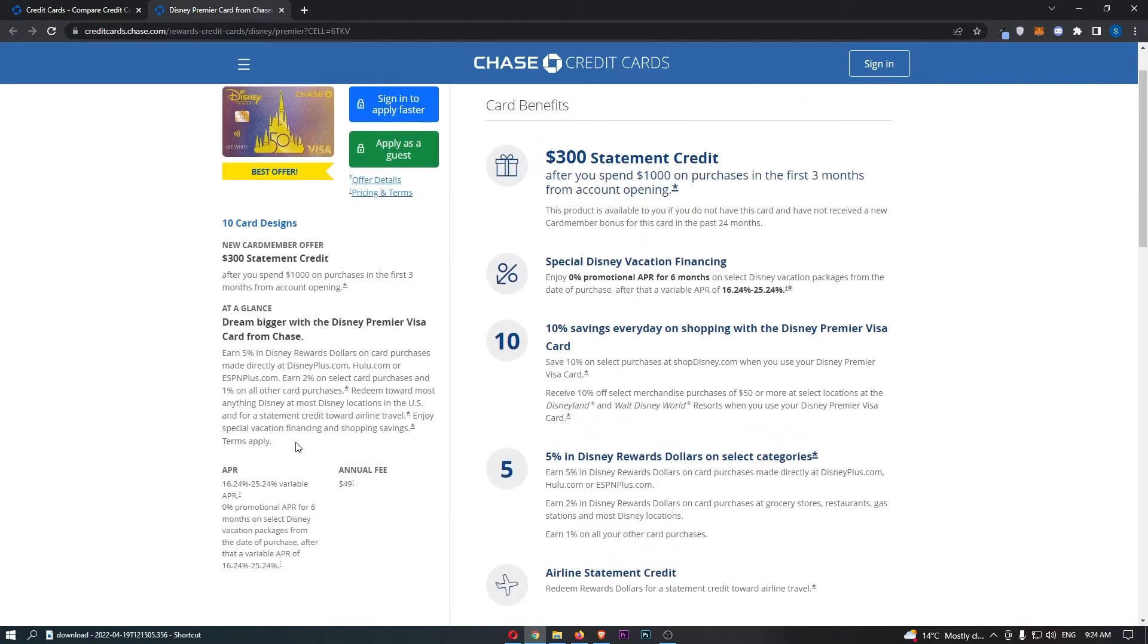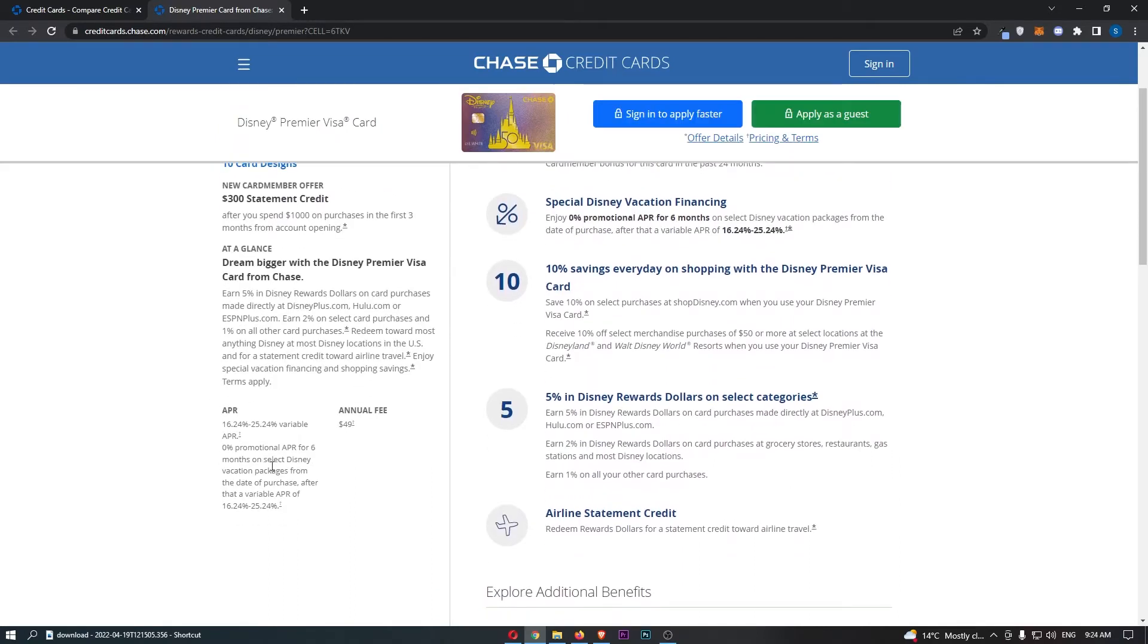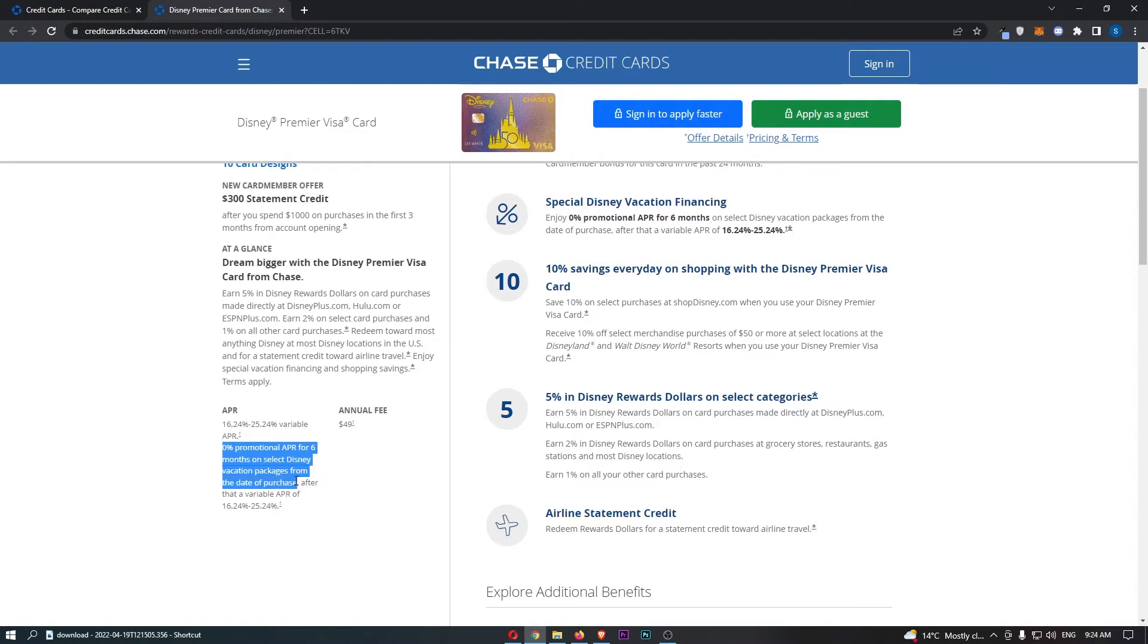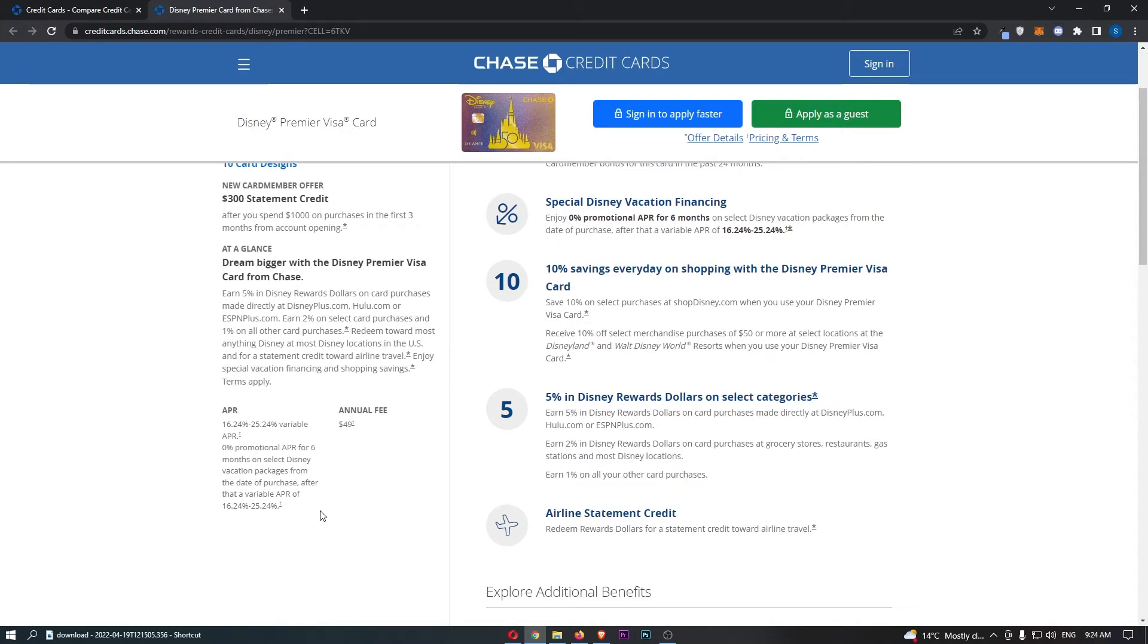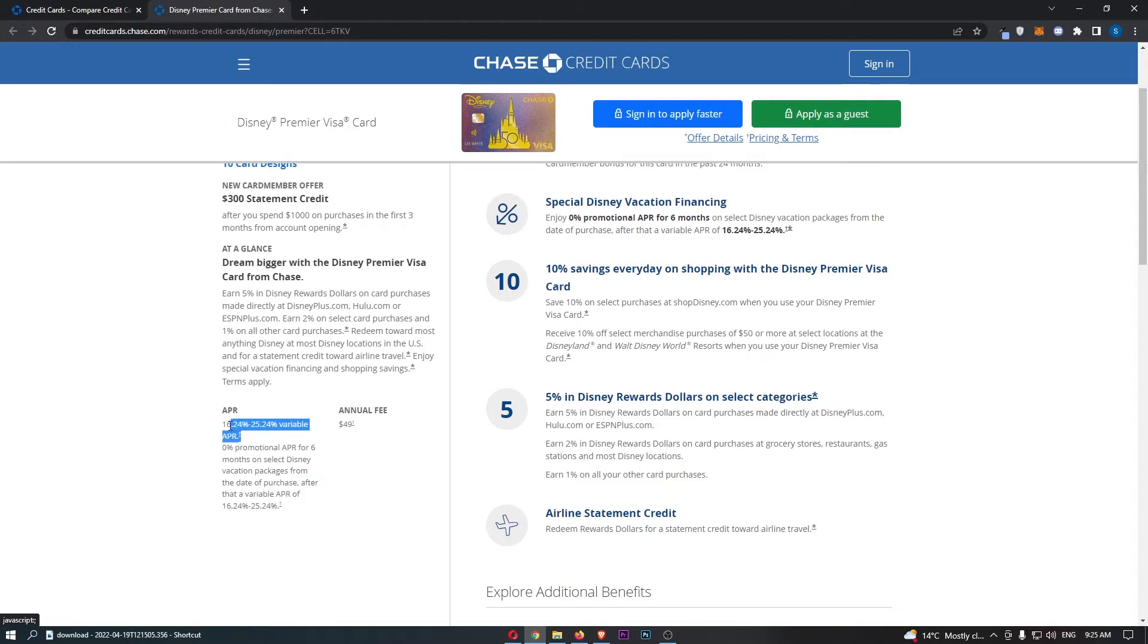But for now, let's move down to the APR. We can see that we actually start off with a 0% promotional APR for six months on select Disney vacation packages from the date of purchase, and after that, it goes to a regular APR. So that is pretty handy if you're wanting to book like a Disney holiday, Disneyland, Disney World, one of these options. That can be very handy indeed. And then, as I mentioned, after that, we go to a standard APR, which ranges between 16.24% and 25.24%, depending on your credit score.